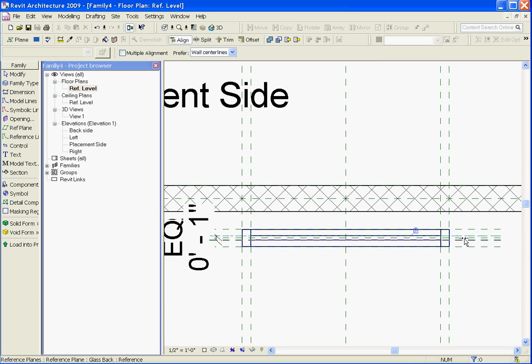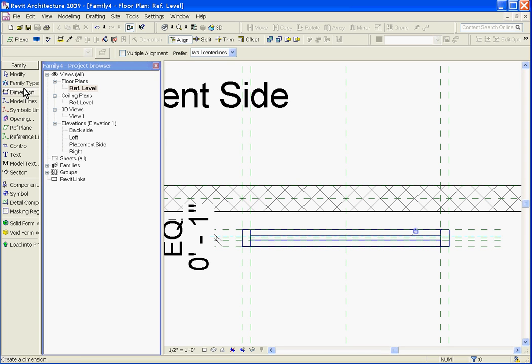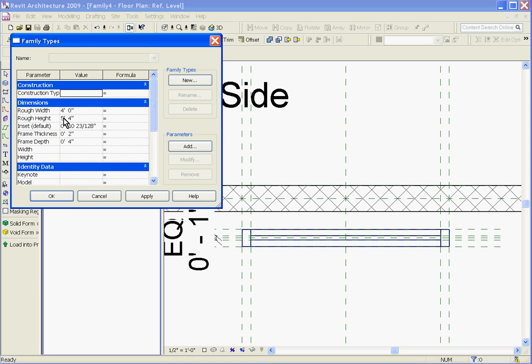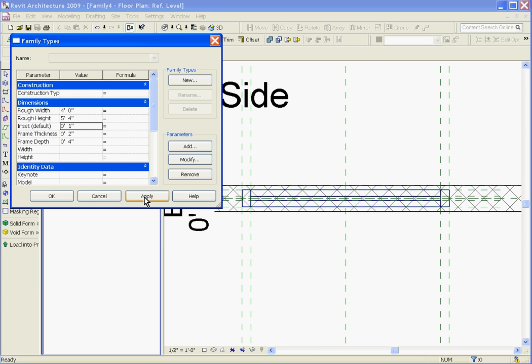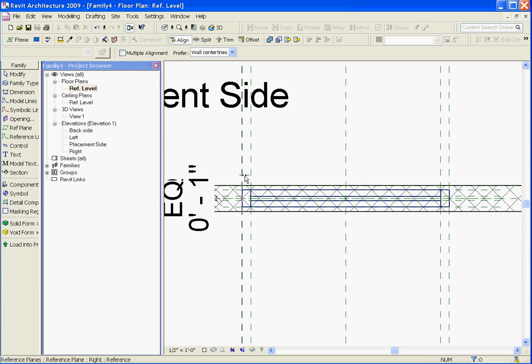Now that you've got the geometry for the window drawn out, aligned and locked to its reference planes, at this point you should flex the model to check that the parameters you've created are working. Clicking on family types in the tool tray to the left, I'll start changing some of these parameters to make sure that everything's working. And it is.